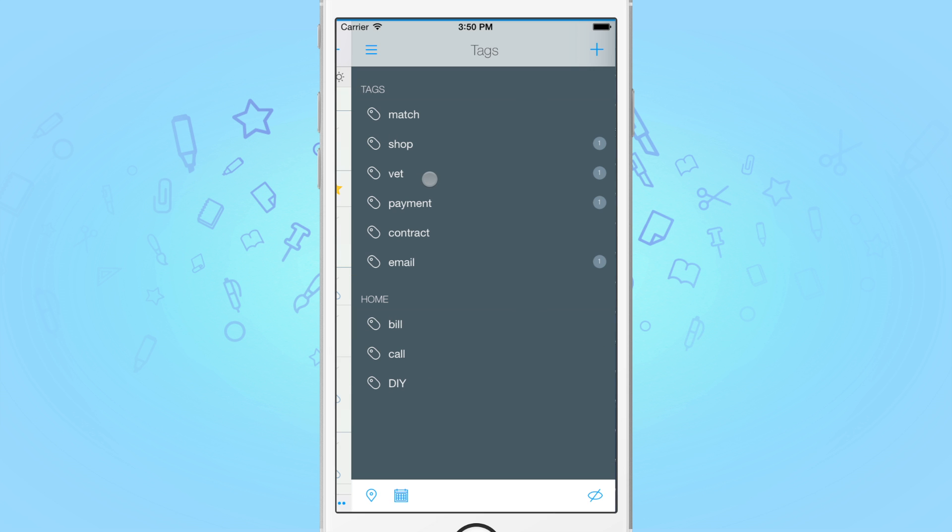Finally, to assign tags to tasks, you could either edit your tasks individually or use the batch editing mode. Please refer to our video on batch editing to learn more about this feature.